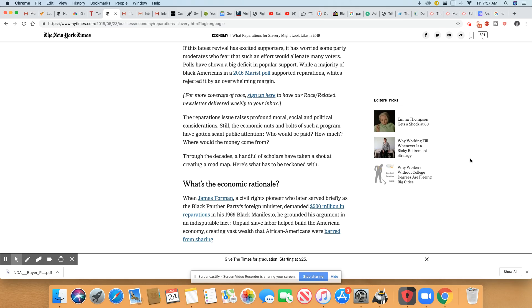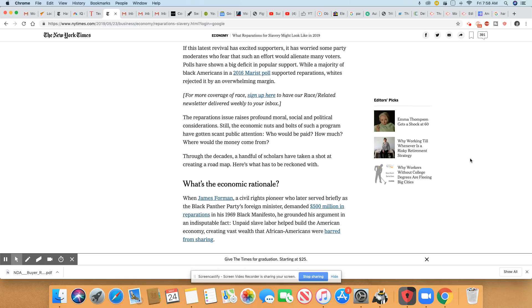The reparations issue raises profound moral, social, and political considerations. The economic nuts and bolts of such a program have gotten scant public attention. Who would be paid, how much, where would the money come from? You didn't question all of that when money was given to the Jews, the Native Americans, the Japanese. If you didn't pose it to anybody else, don't pose it to us.